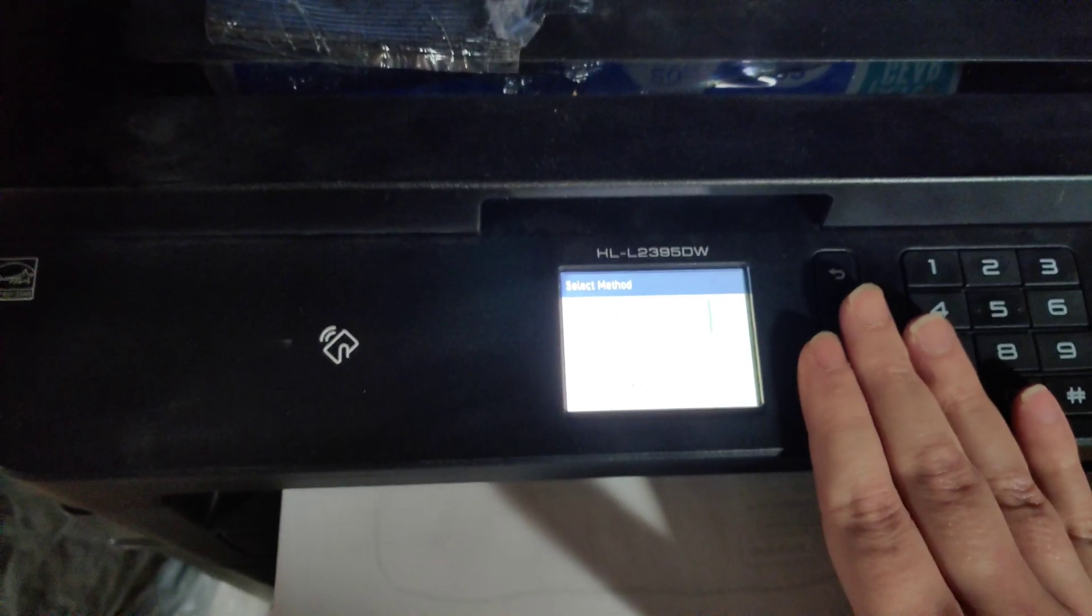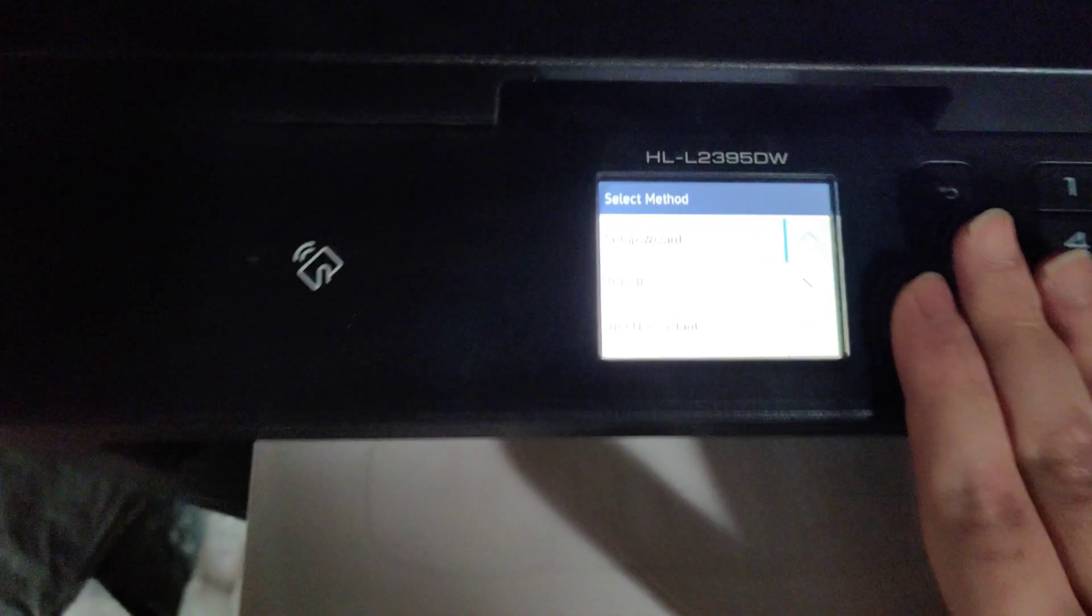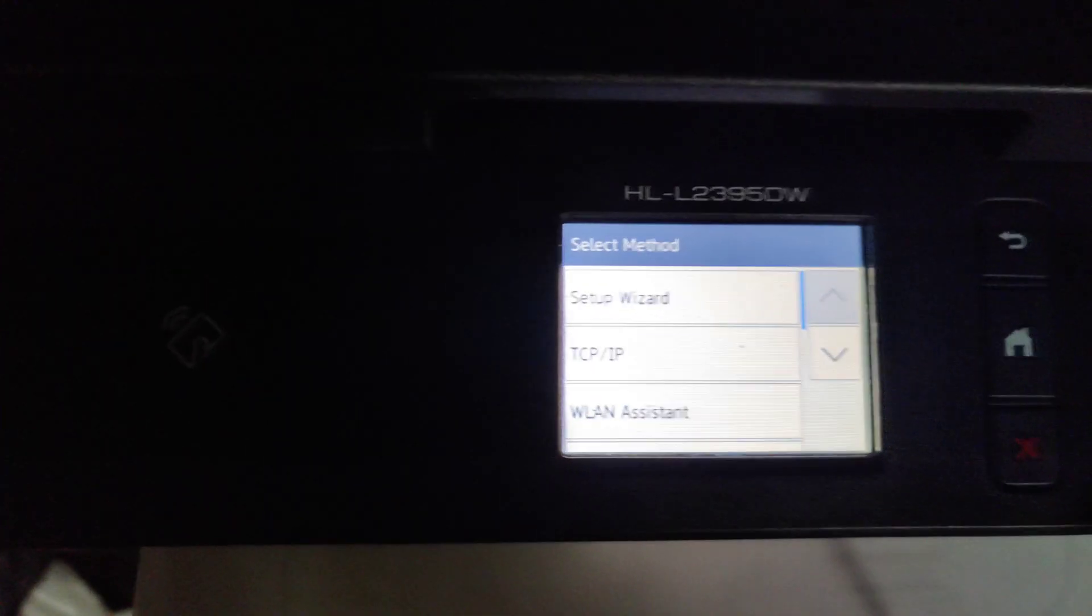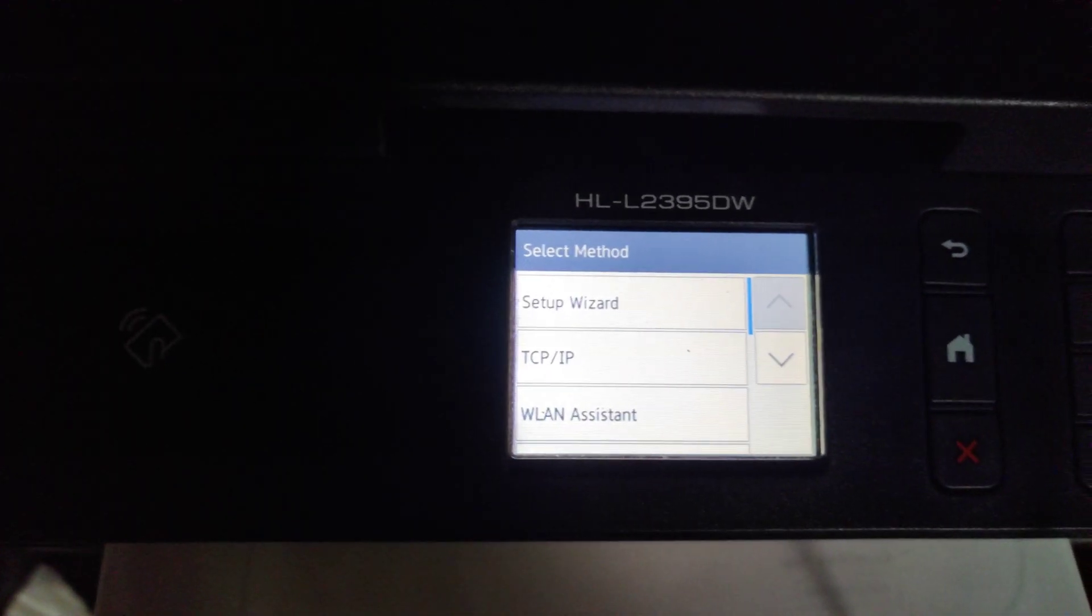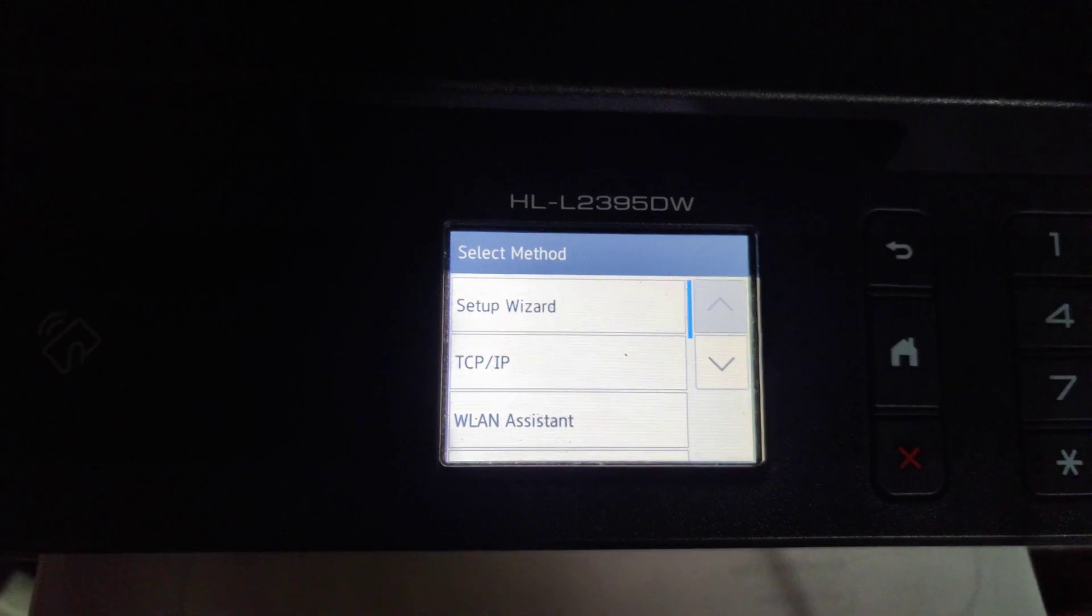So now my Brother printer is set up on my Wi-Fi connection. Now I'm going to be able to print over Wi-Fi with my computer. The next step, I'm going to take you over to my computer to set up that part of the process.